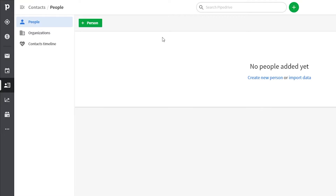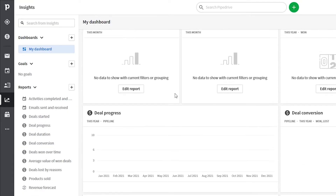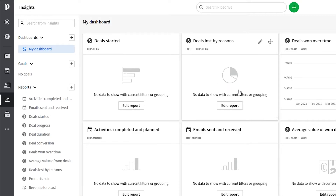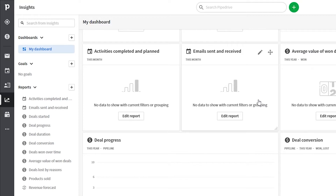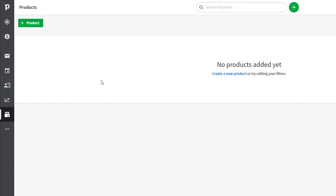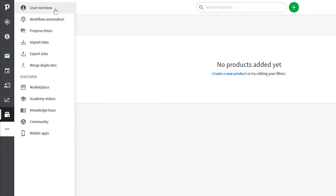Below Activity is Contacts, where you can add people you'll work with and add organizations. Then there's Insights, the analytics dashboard, which shows reports on deals started, deals lost, deals won over time, emails sent, average values, deal durations, conversions, and more. Below that is Products, where you can add or create products you'll be selling as part of your deals. There are nine more advanced options that beginners don't need to worry about right away.